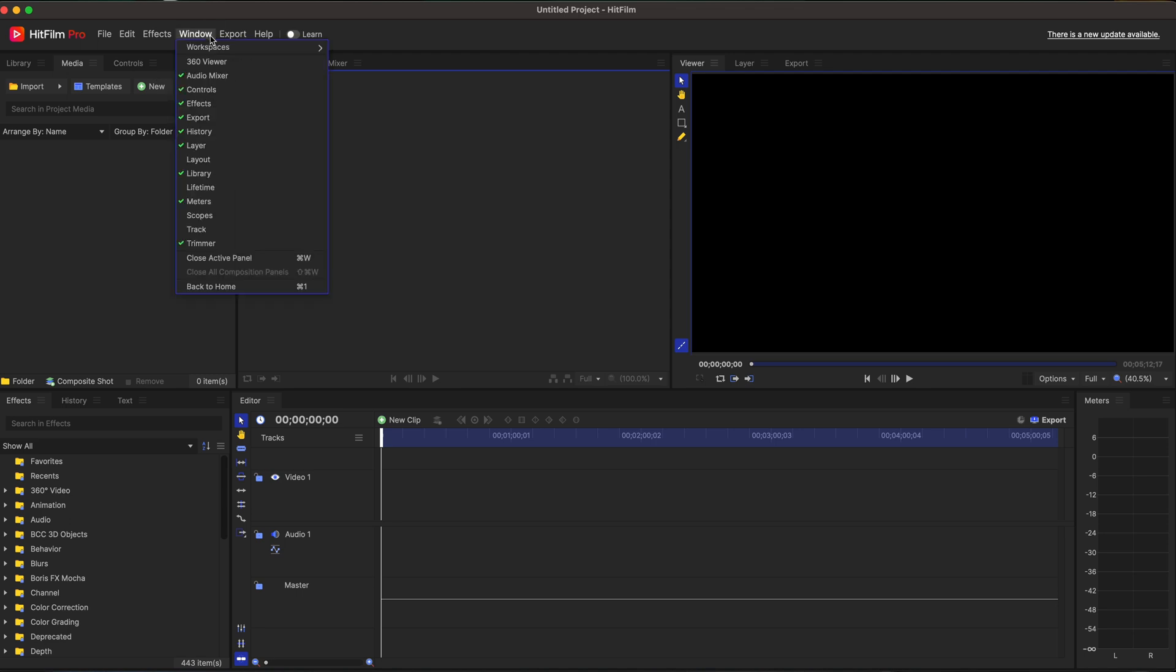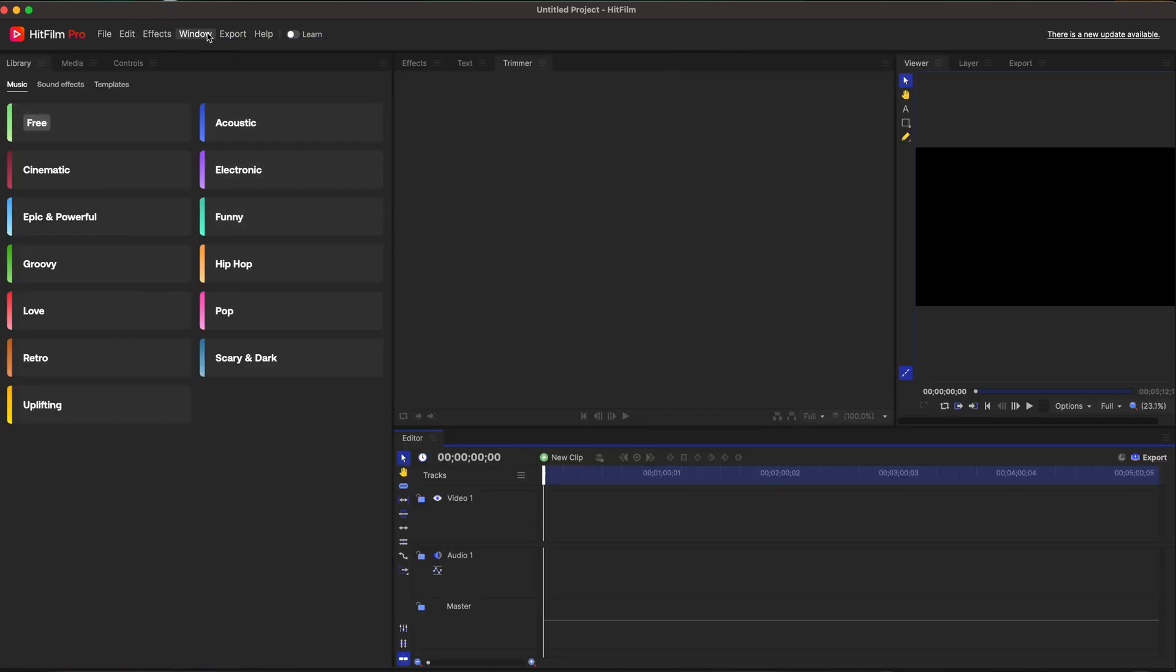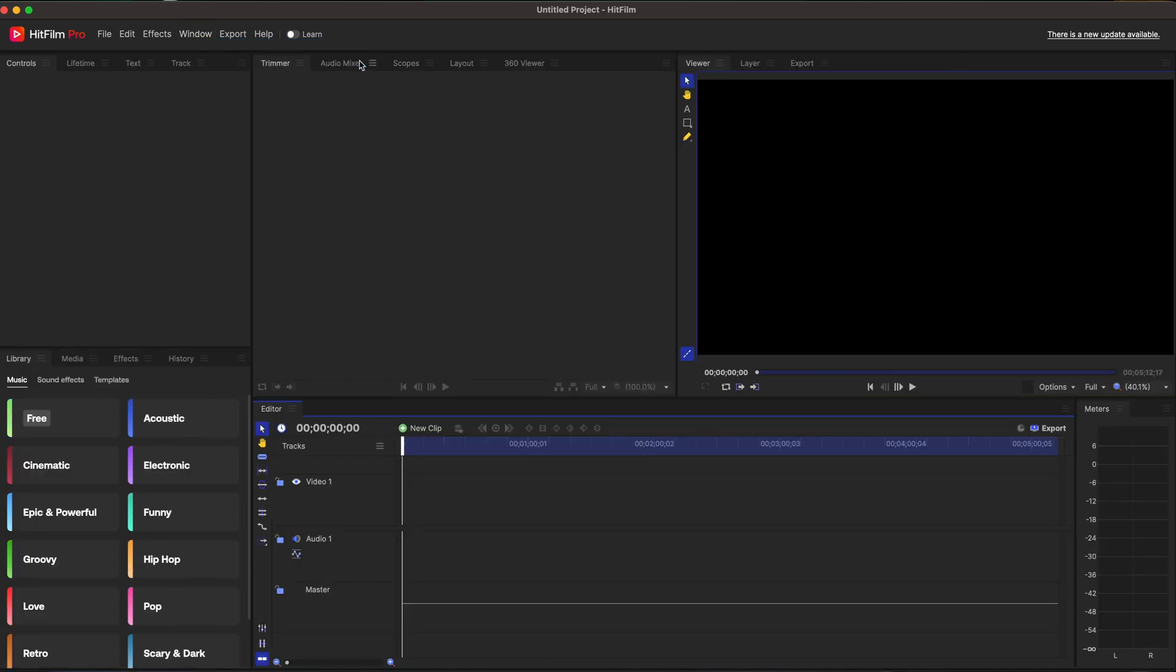If we click up here on the window, click over the workspace. Yeah, they're going to have a whole bunch of different ones. They're going to have organized, so it's laid out a little bit more of the organized stuff. We can go back to the window. We could go to all panels and it's going to pop everything in like the way we had it.